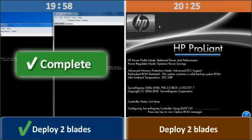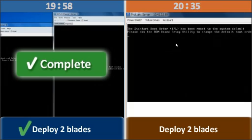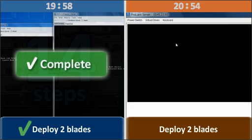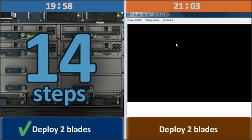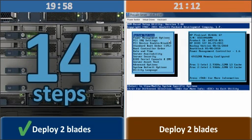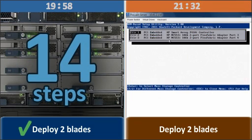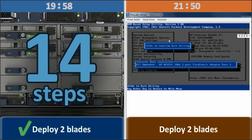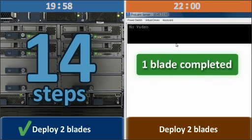Thanks to this automated process, we're able to deploy two Cisco blades in 14 steps. We accomplish this even before we finish deploying our first HP blade.